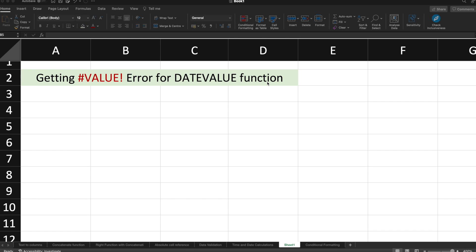Hello guys, my name is Manoj Sharma. Welcome to Technosage. In this video, let's try to resolve the #VALUE! error for the DATEVALUE function.